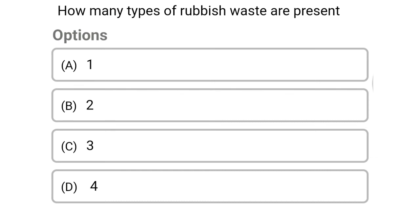Next question: how many types of rubbish waste are present? Option A: 1, option B: 2, option C: 3, option D: 4. The correct answer is option B, 2.